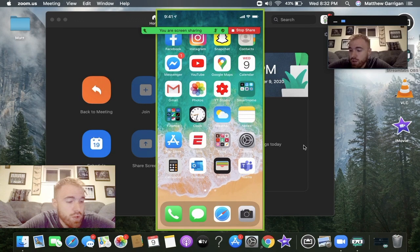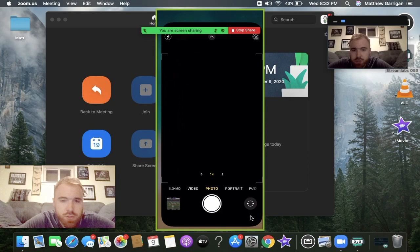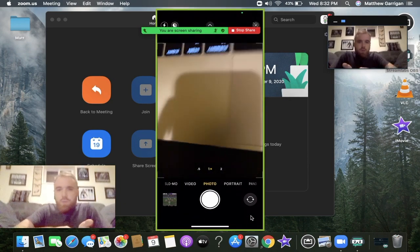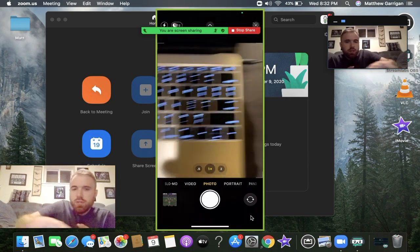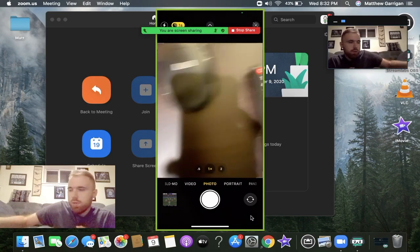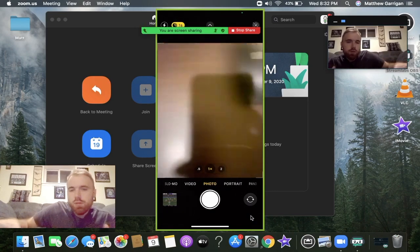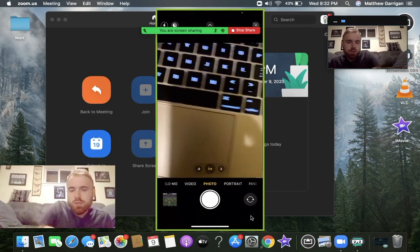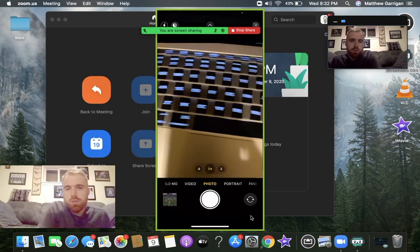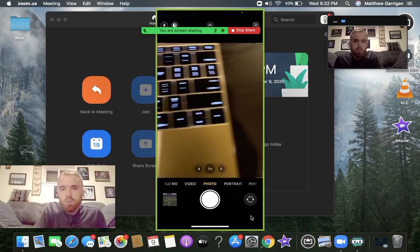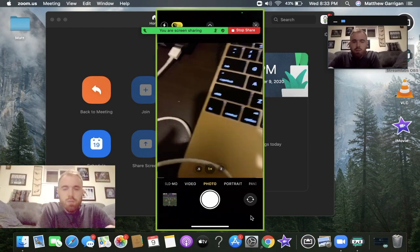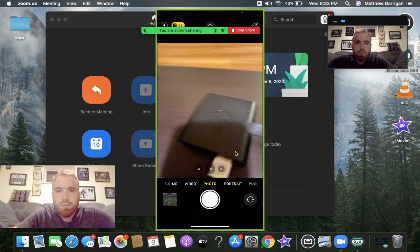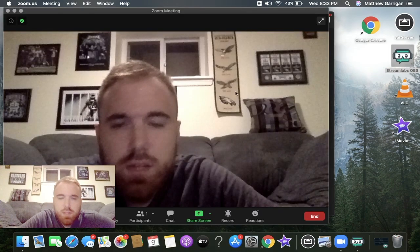From here, the students can now see what you're sharing. If you click on the camera application on your phone, you can show your students whatever you want: homework, the textbook, classwork, whatever you want to do. Your students will now see it. That was method one on how to use your iPhone as a document camera.